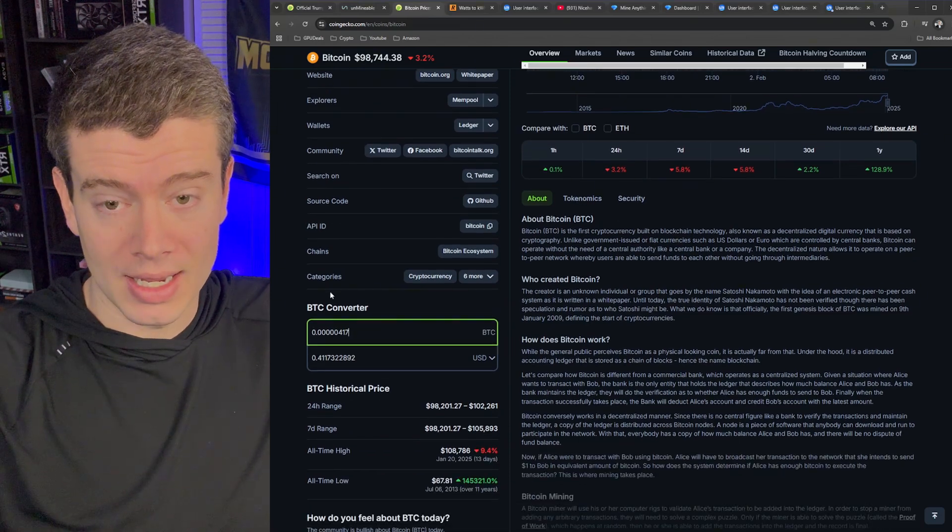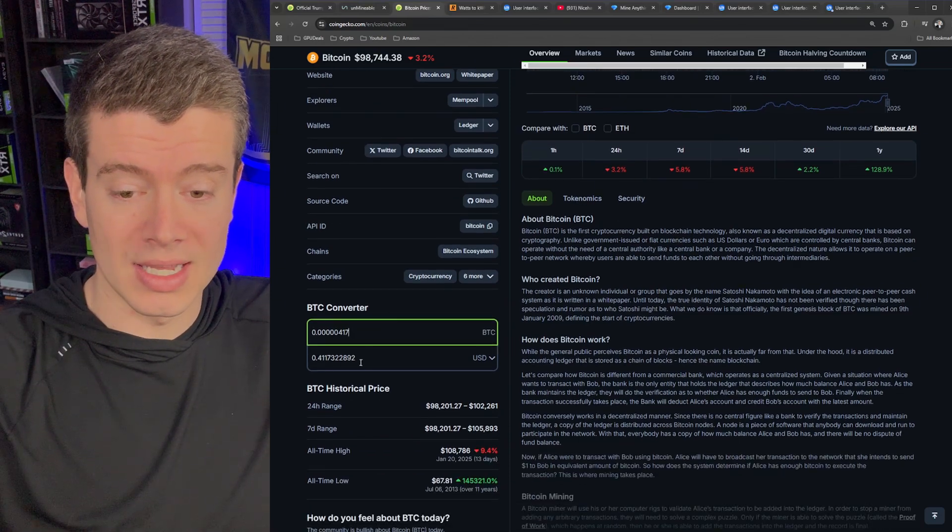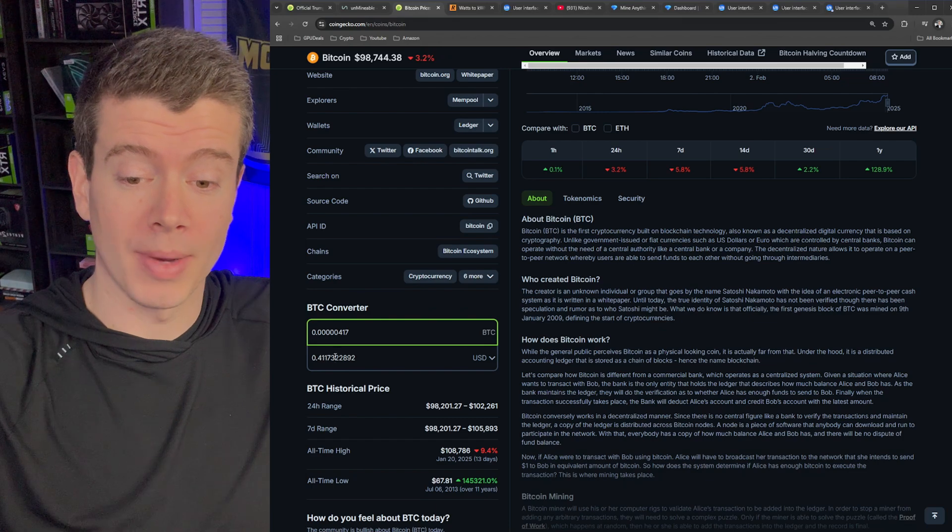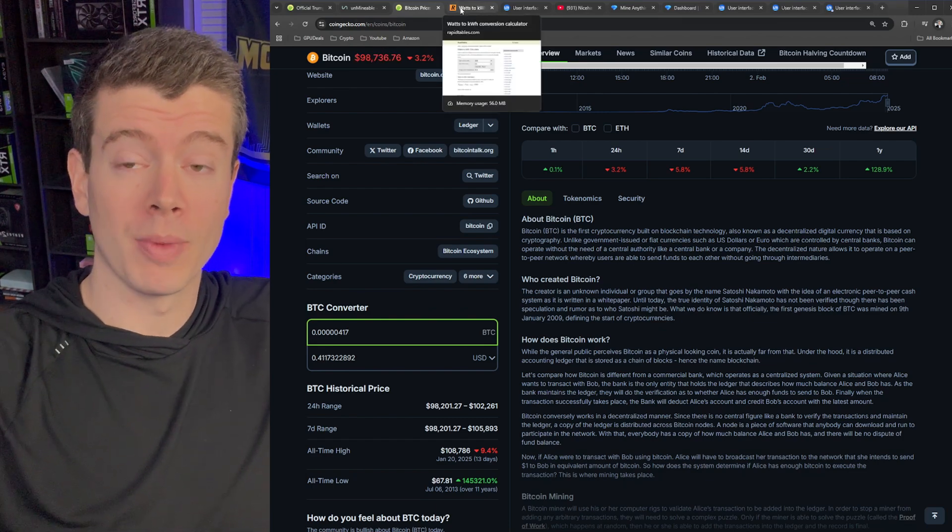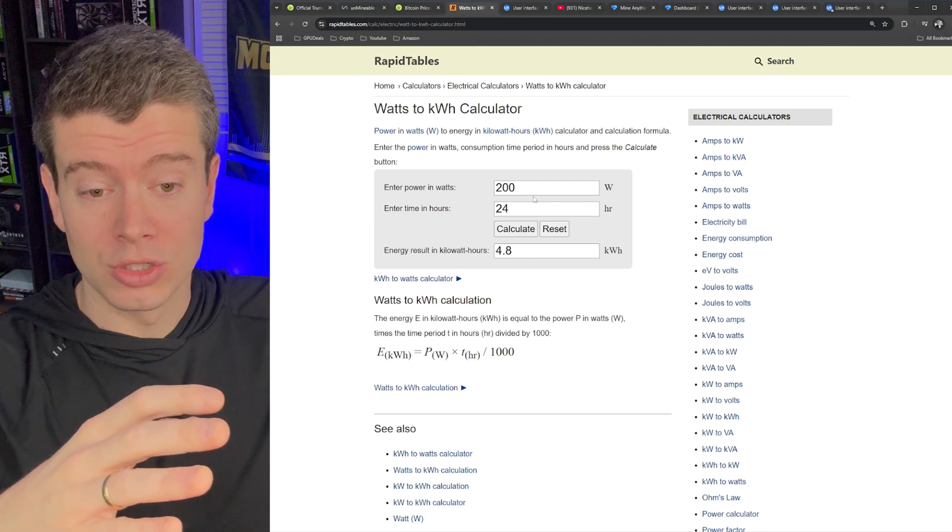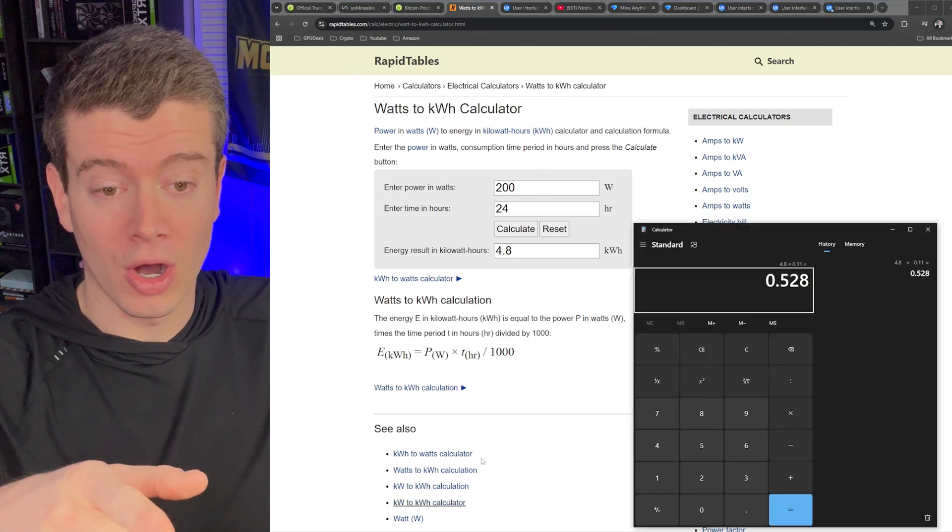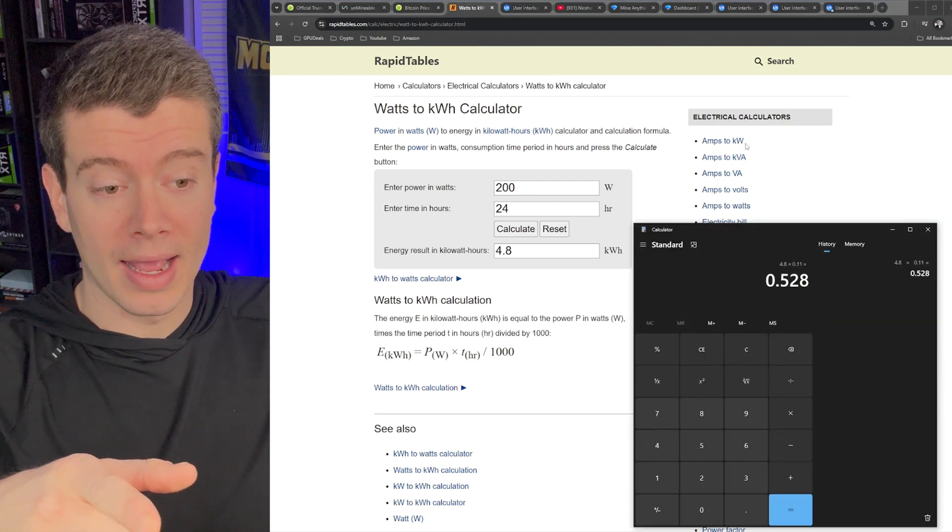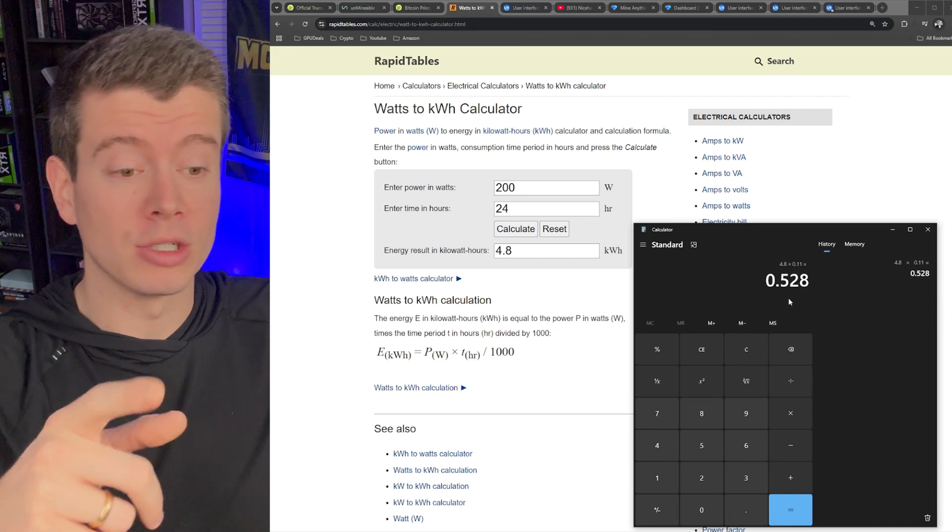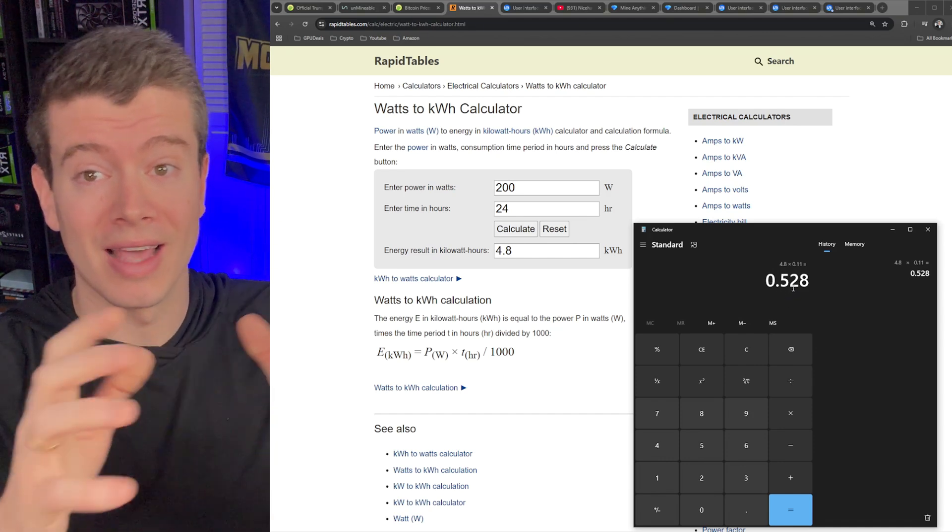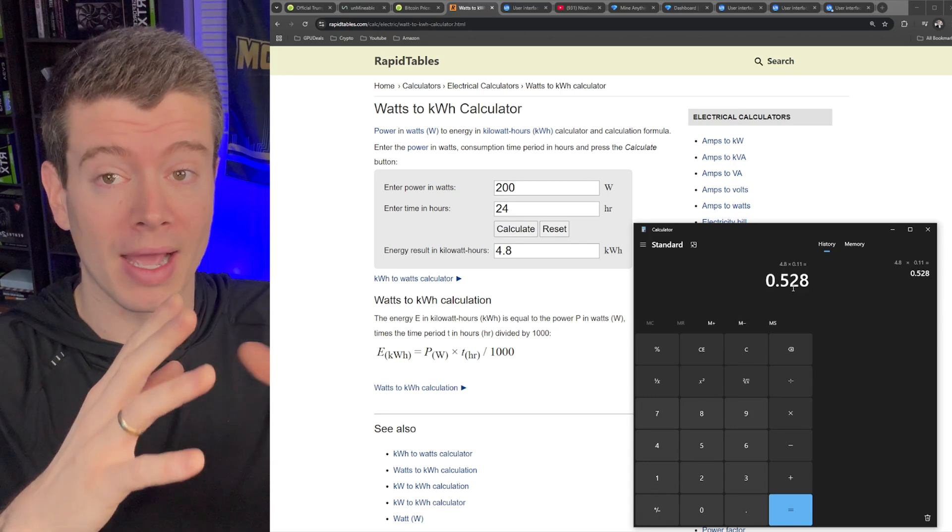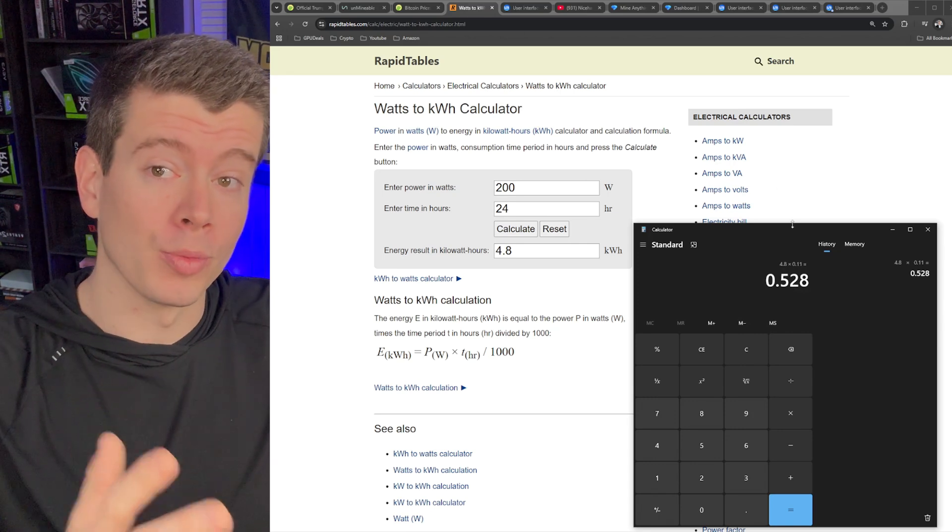And if we put that in the CoinGecko calculator, we can see that those two miners combined generated 41 cents and those miners use 100 watts each. So I did some math here on how much power they used and we can see that those miners burned 52 cents. So basically I lost 11 cents yesterday running my AL zeros. So not terrible.